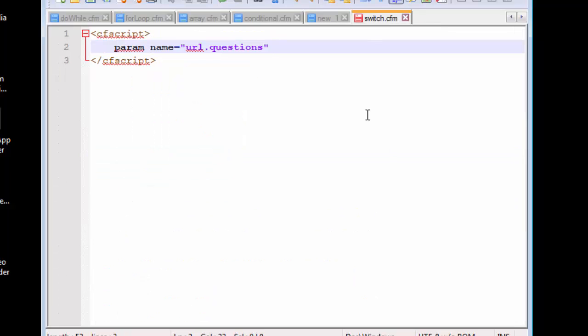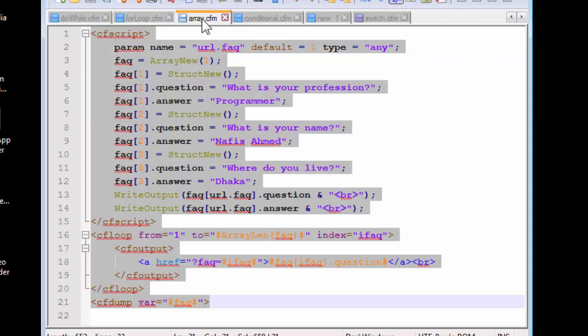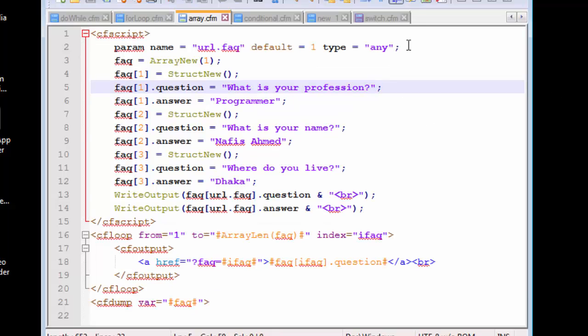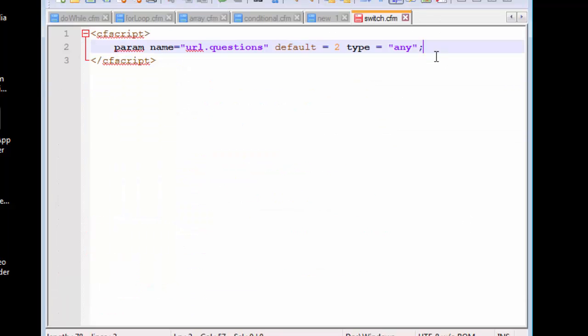Now let's recreate this. We need to have a default value, and this time let's pass in a value of 2, and let's use a type of any.